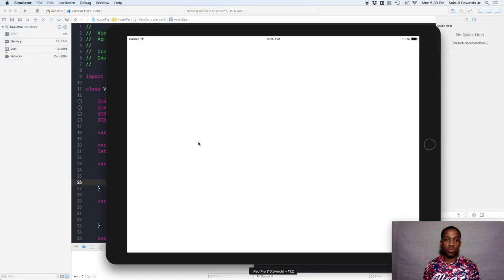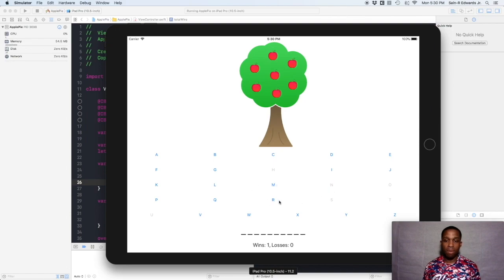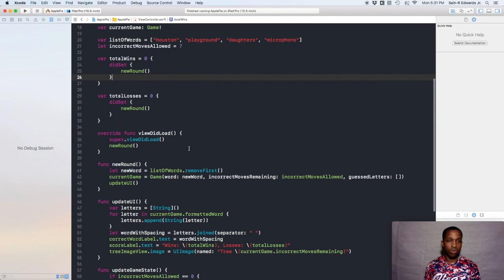I'm spelling Houston — my first word. H, O, U, S, T, and then the last letter N. But we got another problem: we fixed one issue but now have another. The letters are not re-enabled. The game did progress and the wins column increased like we wanted, but the letters are still disabled from the last word — we need to fix that too.